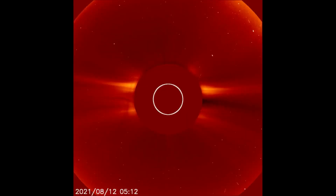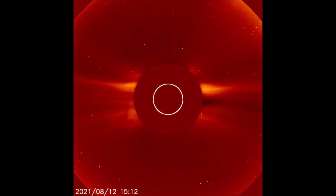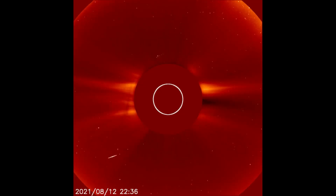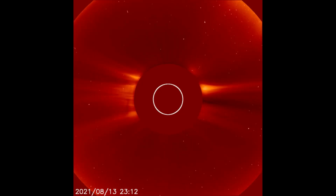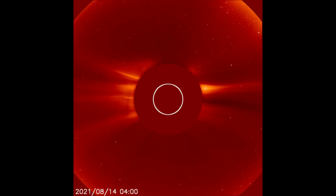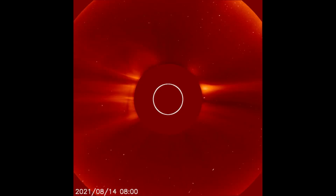Starting off today with a B-class solar flare that occurred on the 12th, observed with the LASCO C2 filter. Up next is the latest solar flare that occurred today on the 14th; the classification of said flare is C-class.